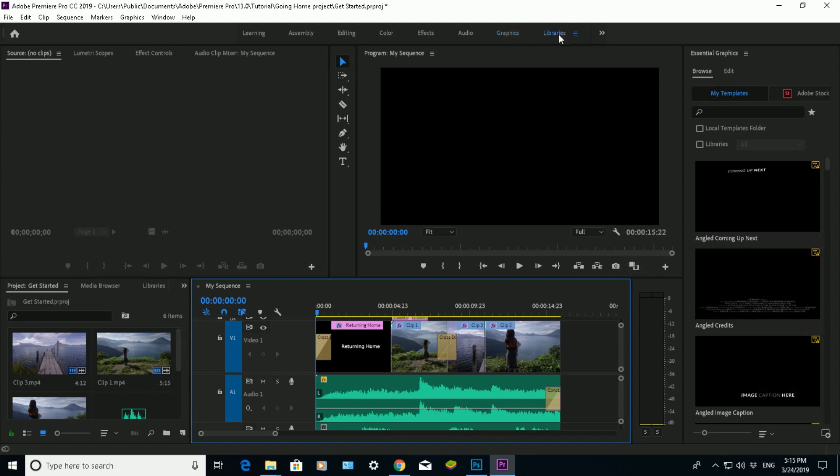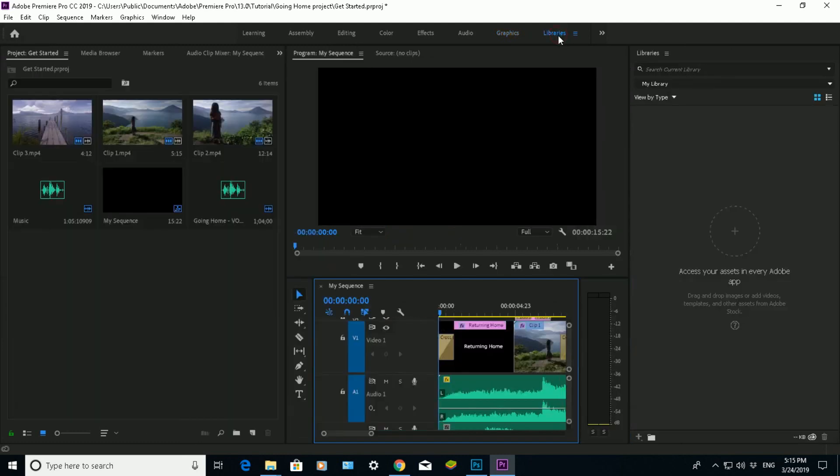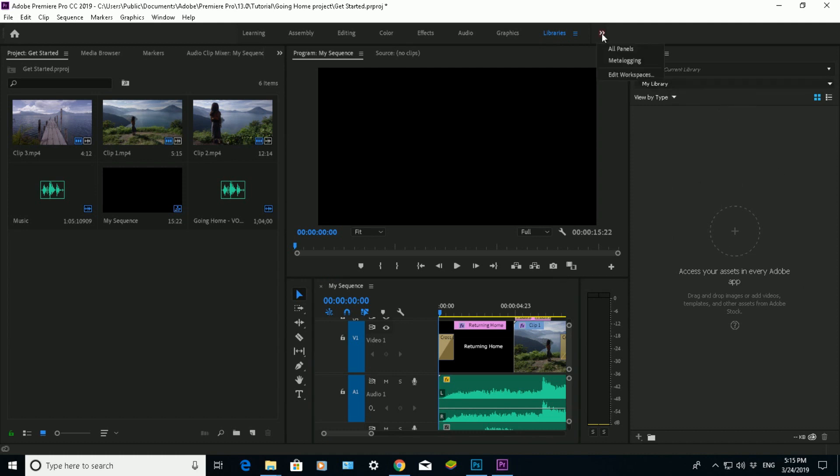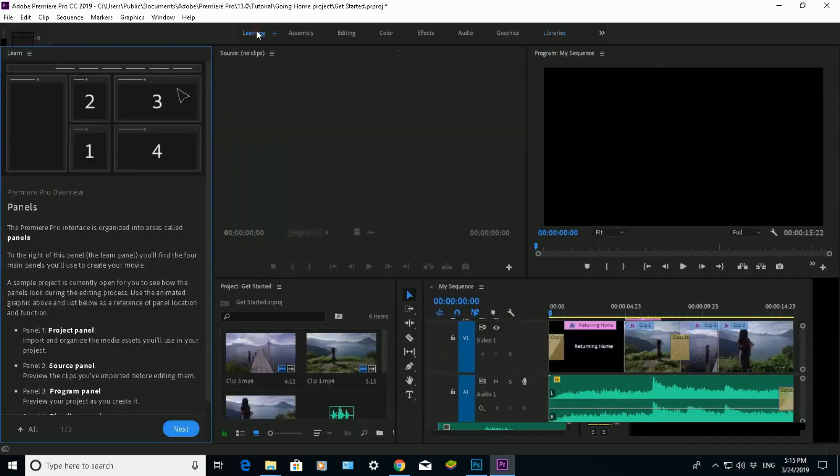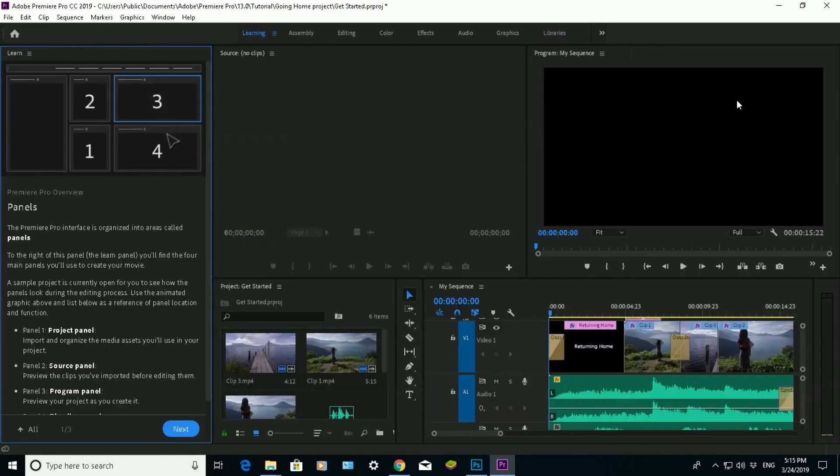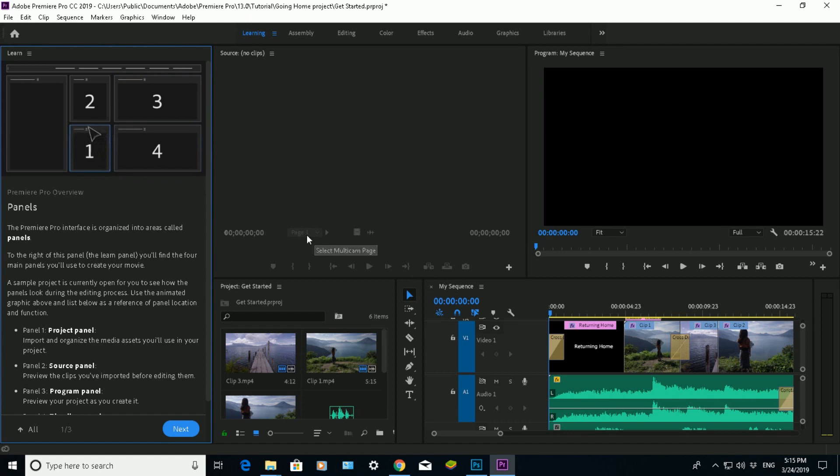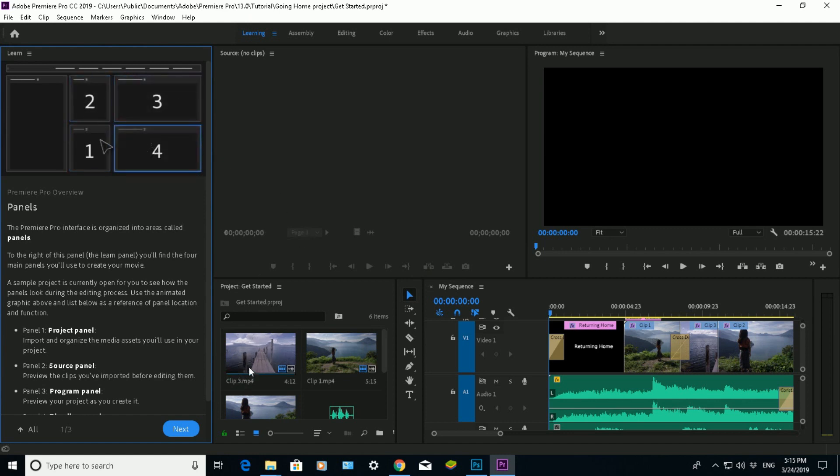If you want to go to libraries as well, that's where you can search for different assets using the Adobe website or the Adobe app. Click on the double arrow and you've got meta logging and edit workspaces. I'm not really sure about those two. But that's just a quick overview of Adobe Premiere Pro, a beginner's guide really.